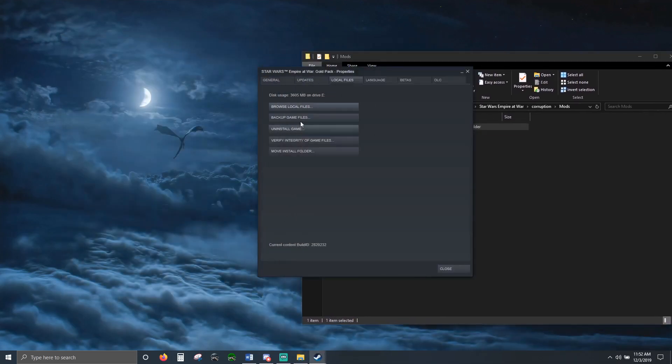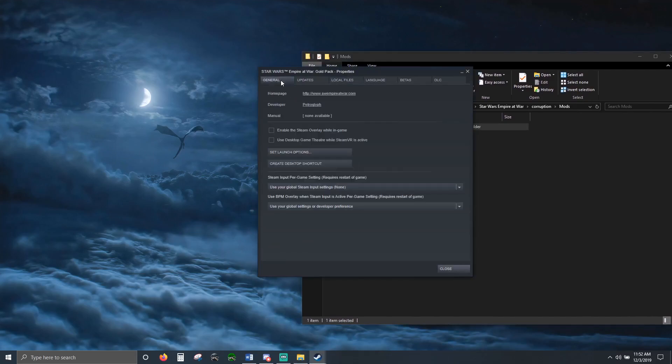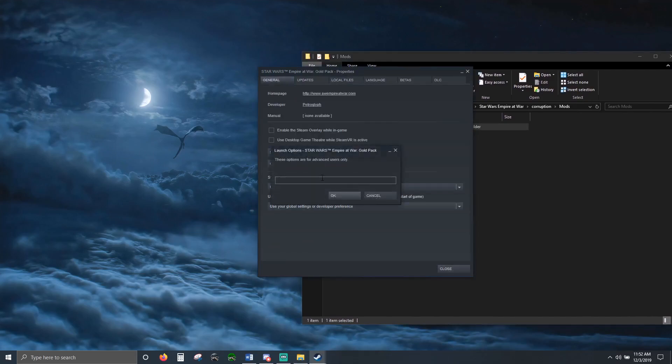Back on the properties menu with the game, General, Set Launch Options. All in capitals: MODPATH equals Mods, not capital anymore.